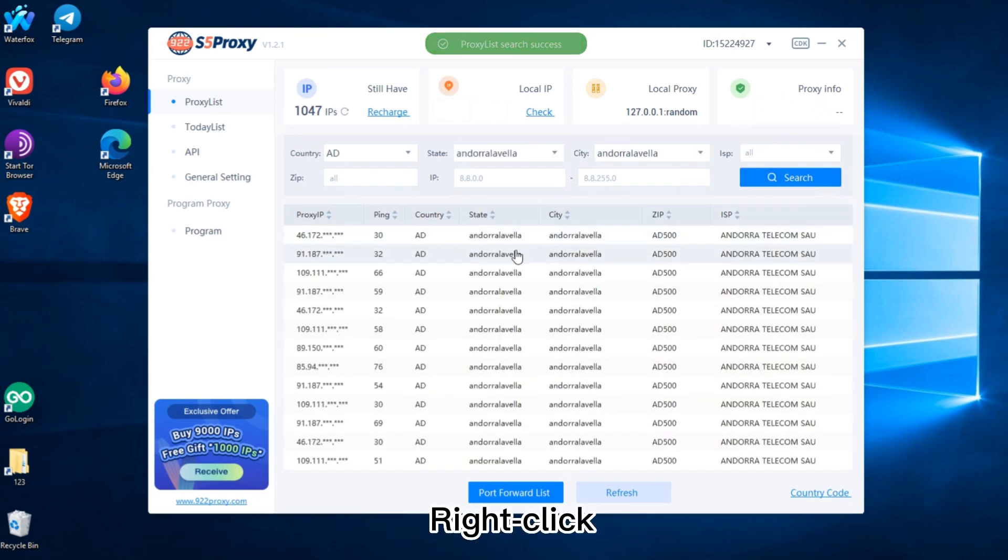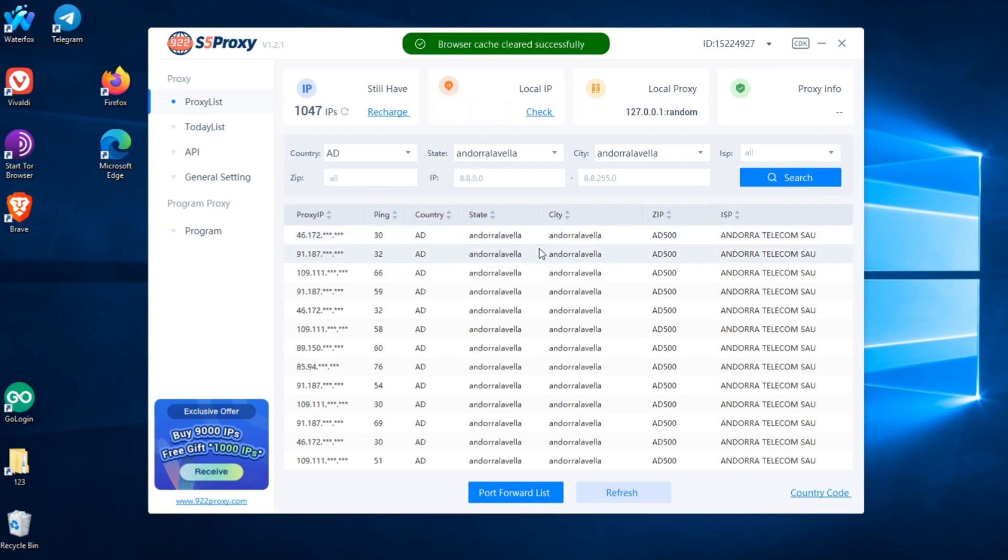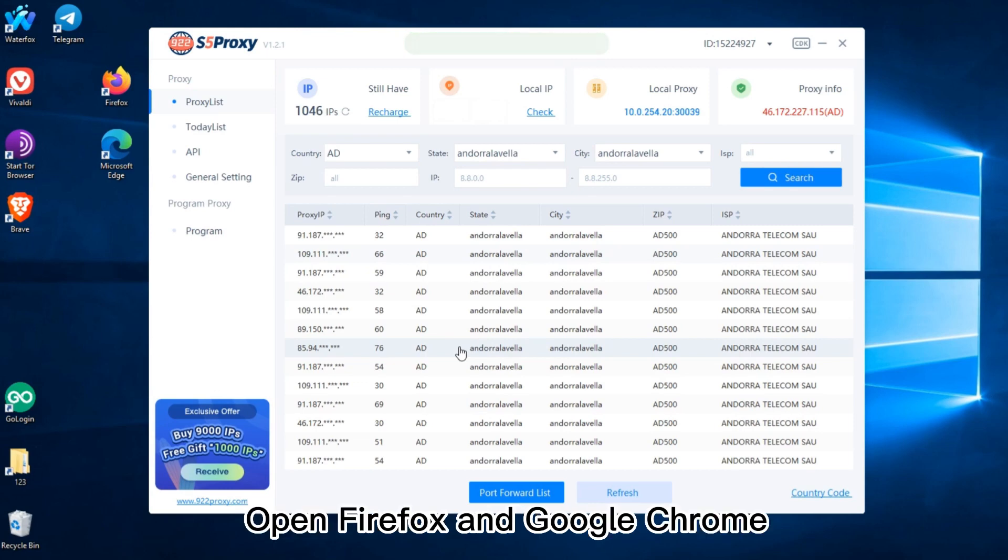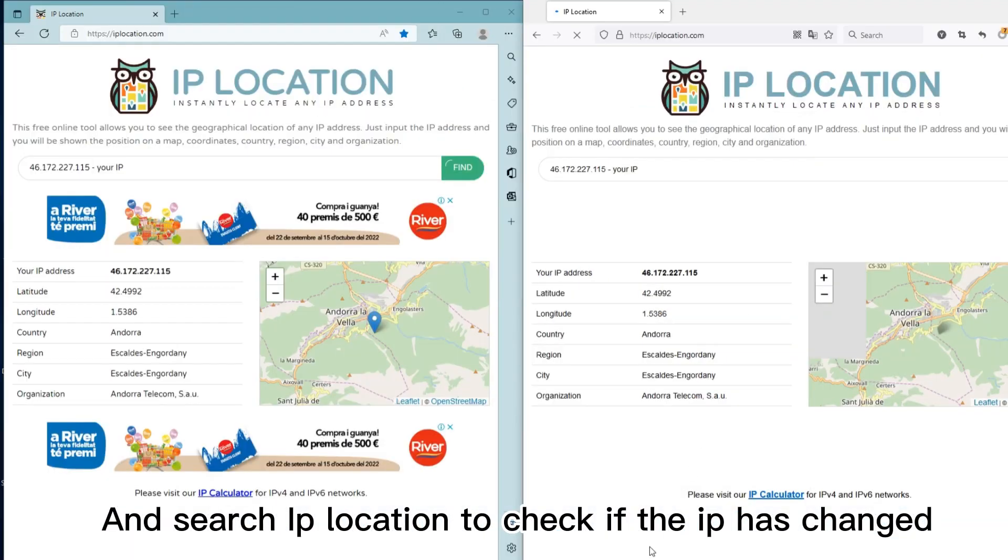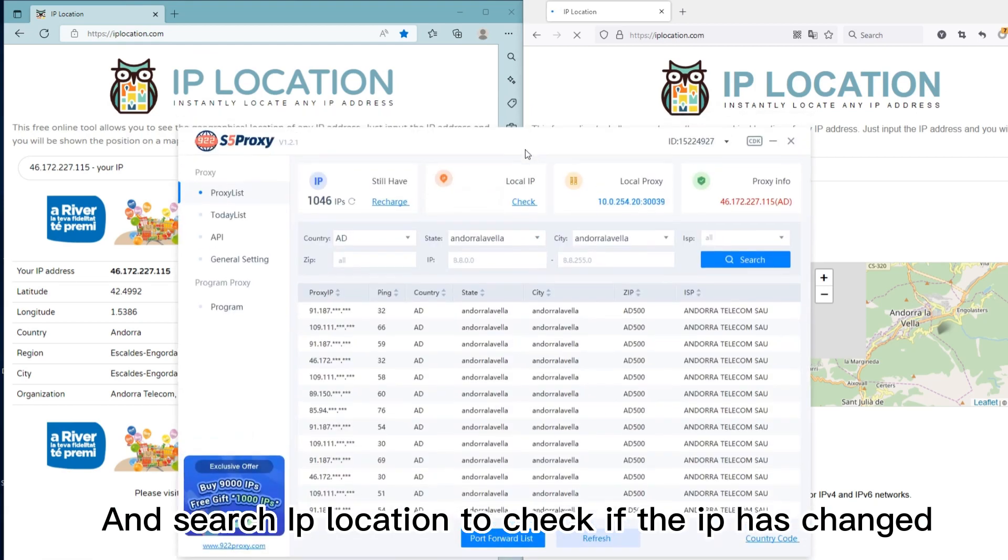Right click, click Program Proxy, connect agent successfully. Open Firefox and Google Chrome and search IP location to check if the IP has changed.